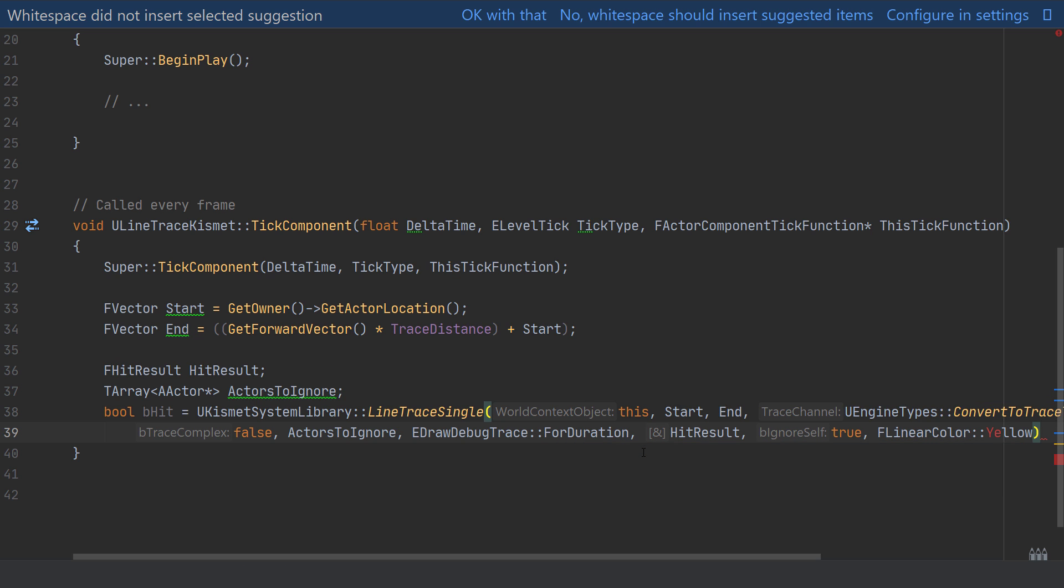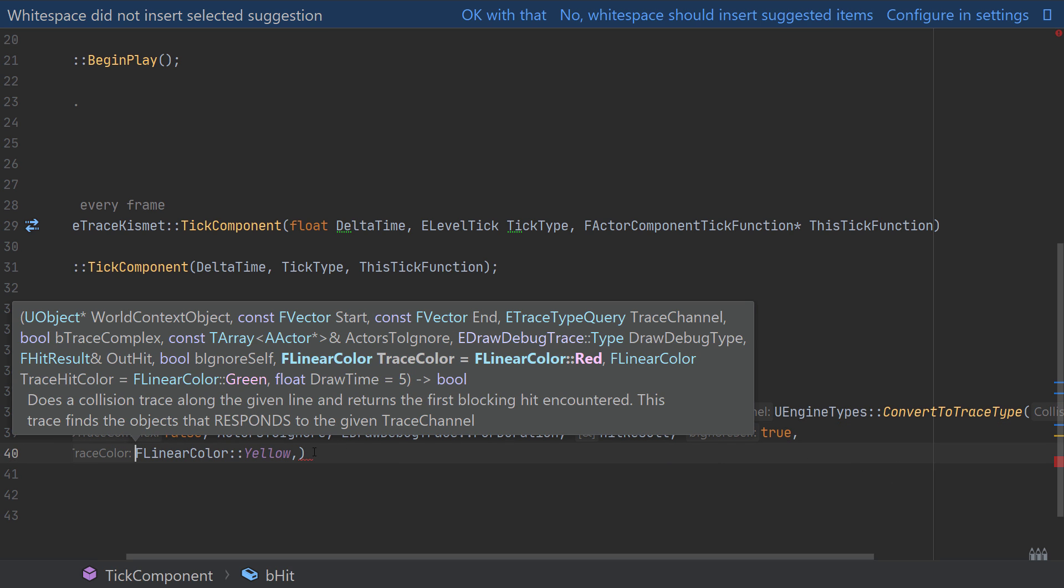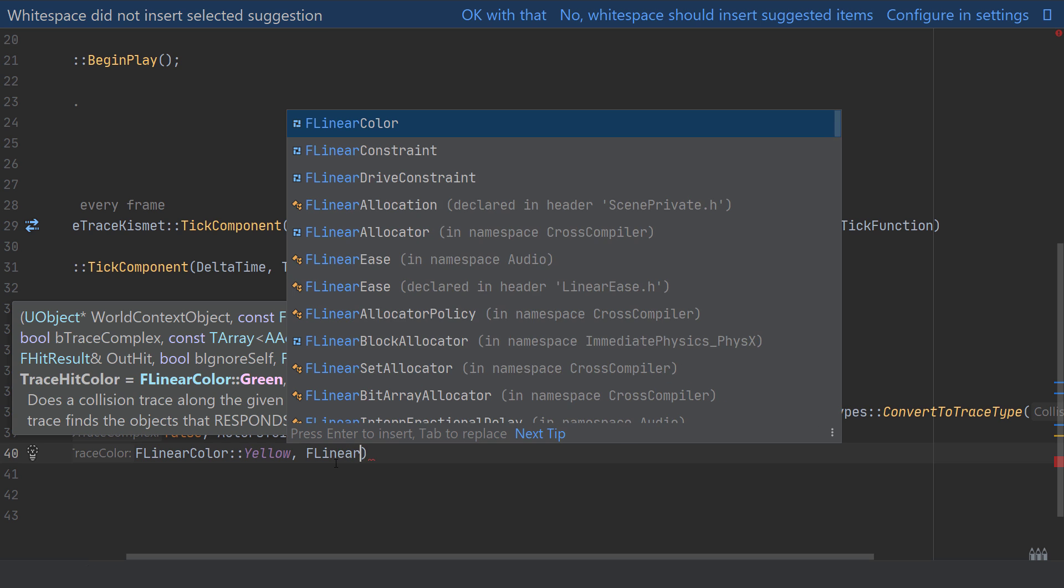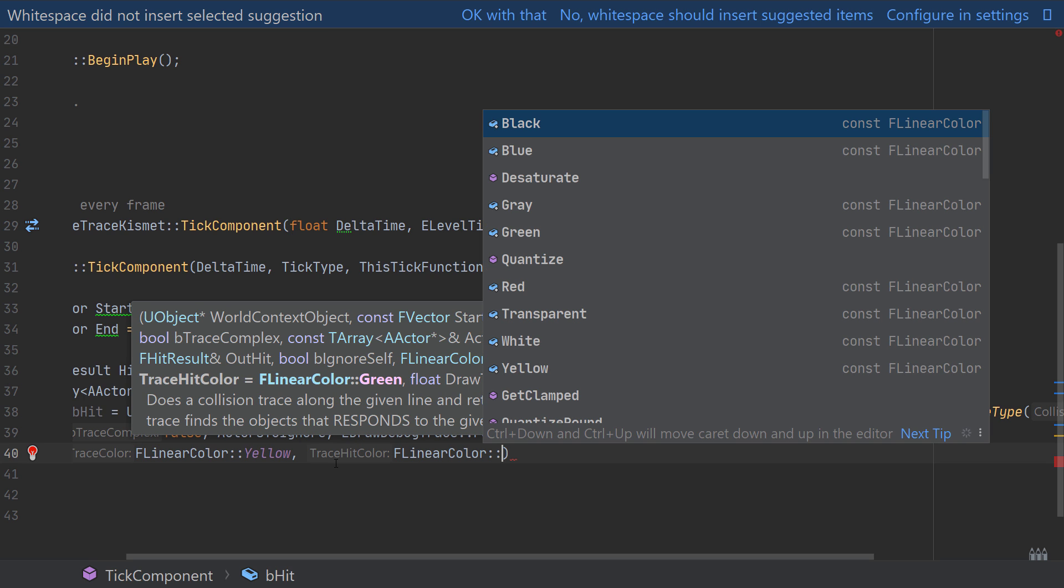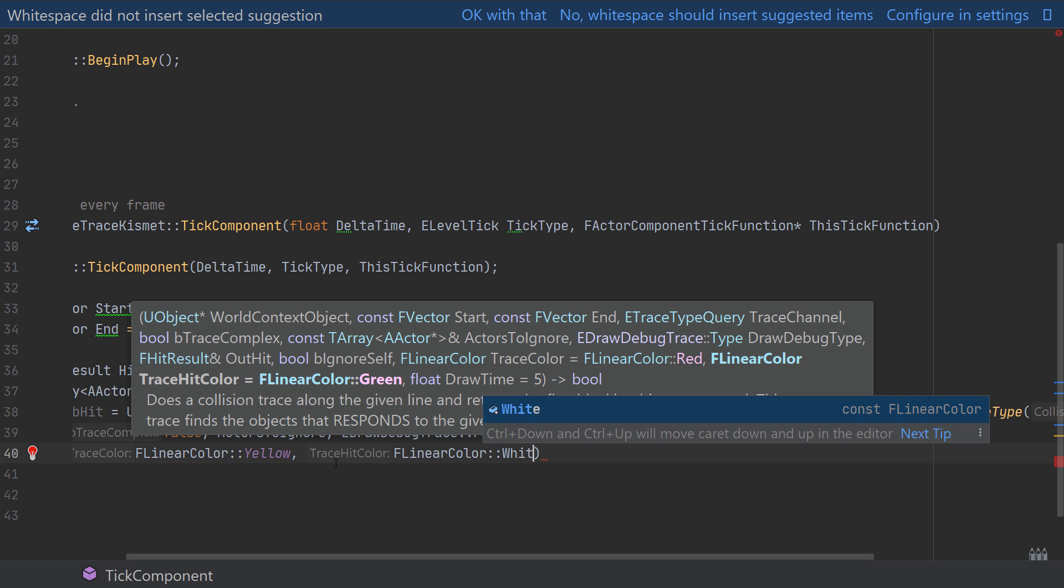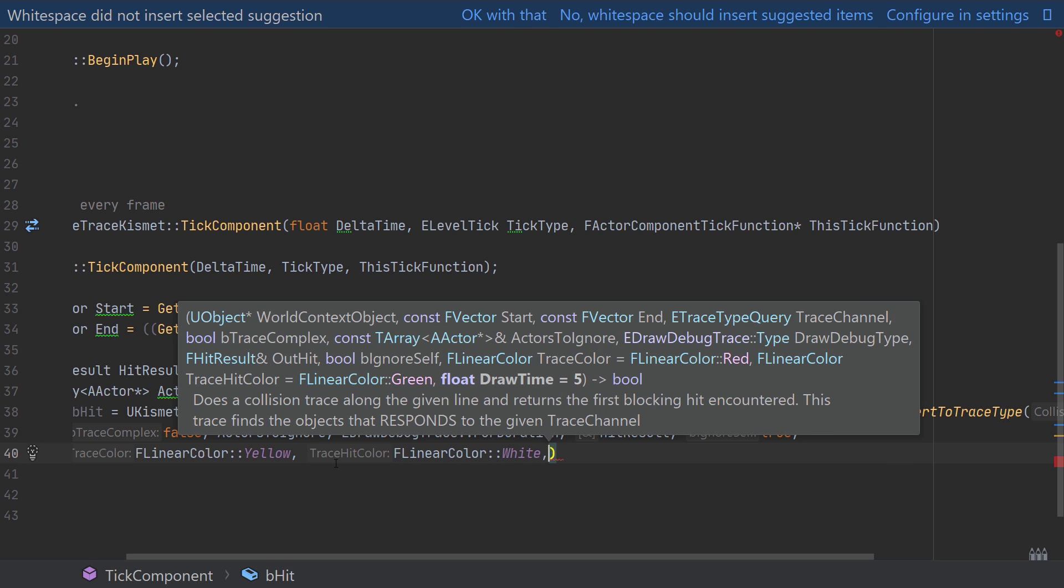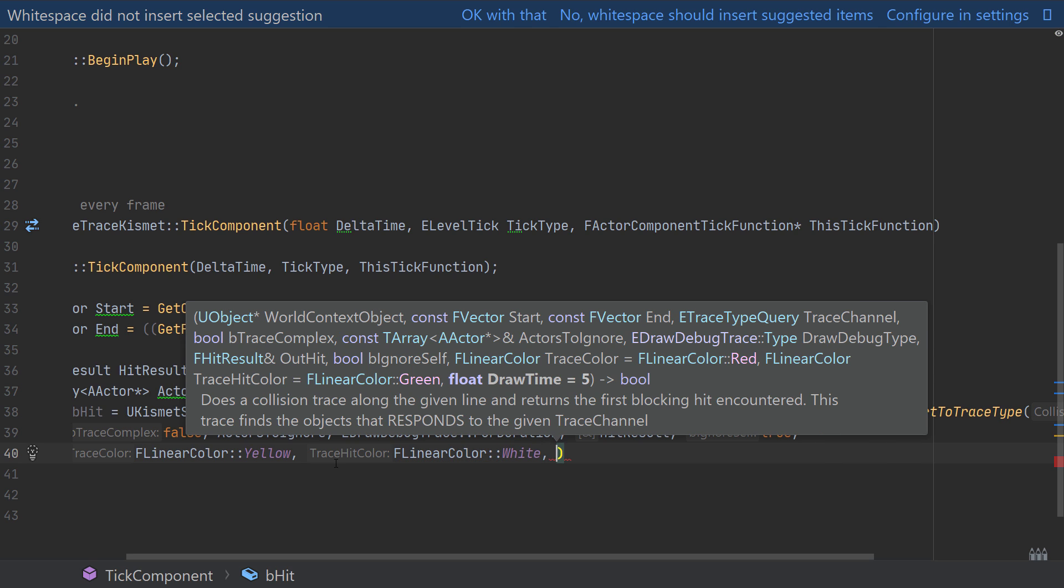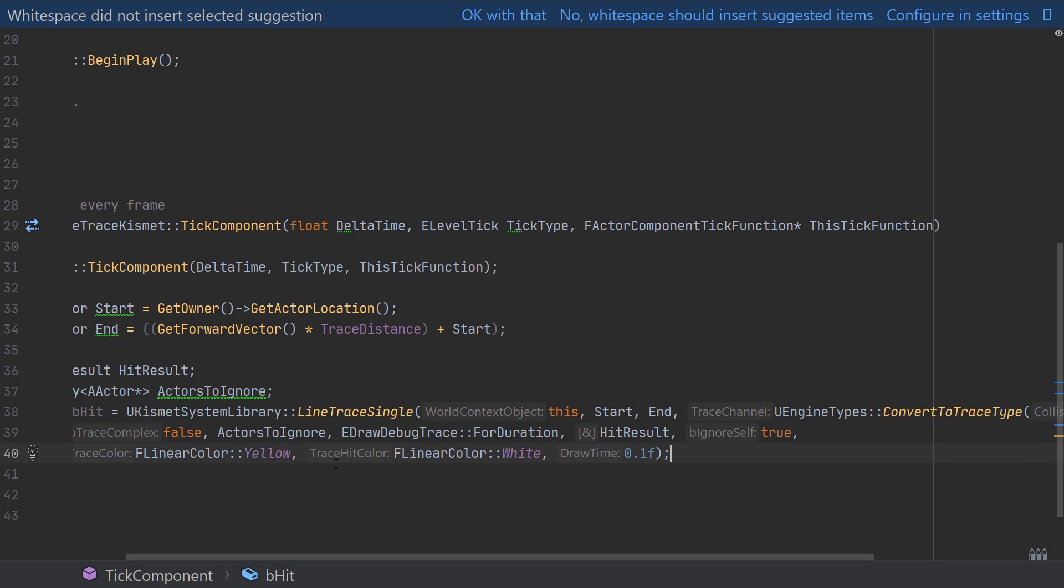So the first color is the actual trace color cast into the world which I'll set to yellow because I know that I have some very dark backgrounds so that would be quite visible. Then the hit color which is the one which represents the point in the world that the trace has detected something, I'll set that one to white. And then finally we can provide the duration which is just the visibility duration which I'll set to 0.1f and this relates back to our draw debug trace which we've set to draw for a certain duration of time so that's what this value is controlling.